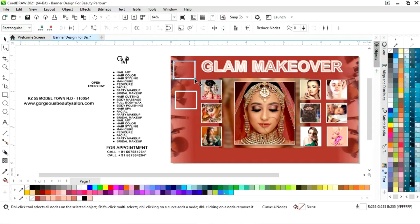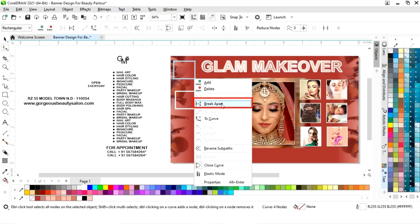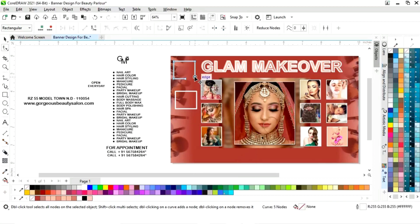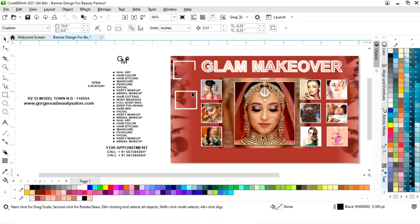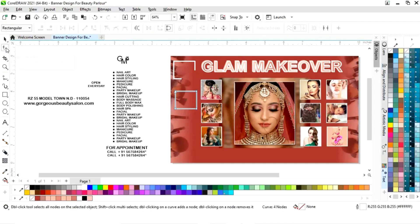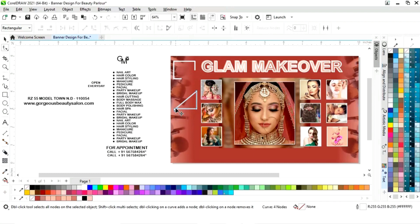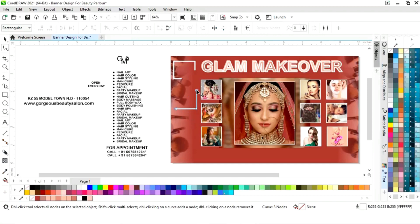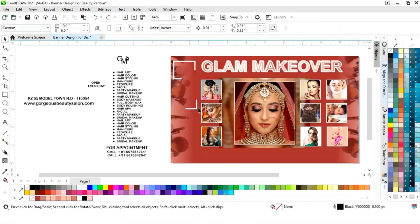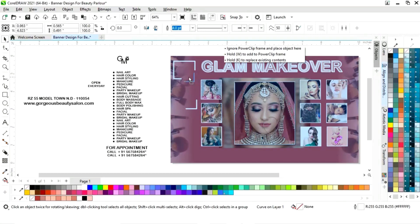We will select the shape tool, select a node, and click on Break Apart, then drag the nodes. For the second square, we will select the shape tool, select and delete a node, break apart, drag and delete nodes to reshape it.